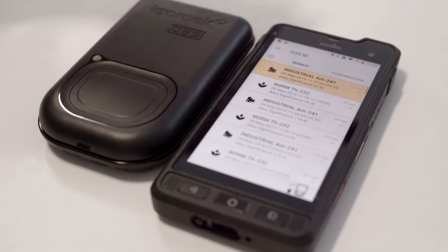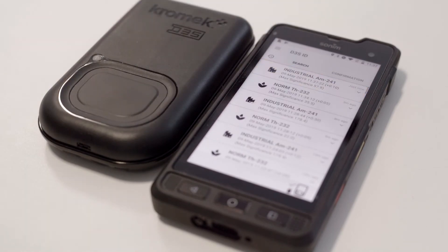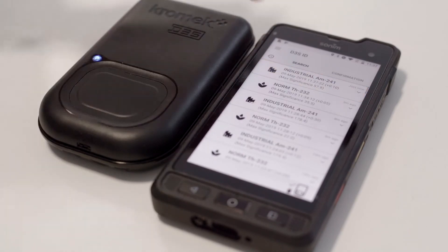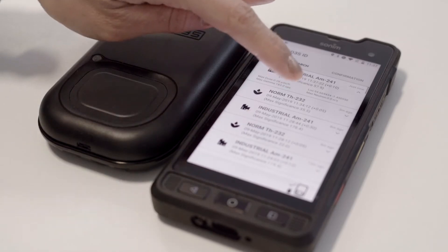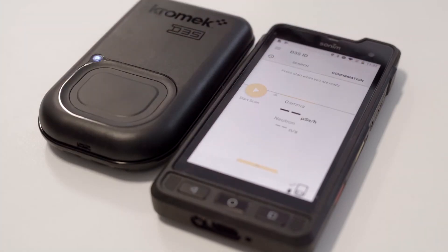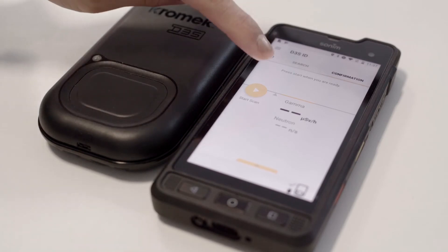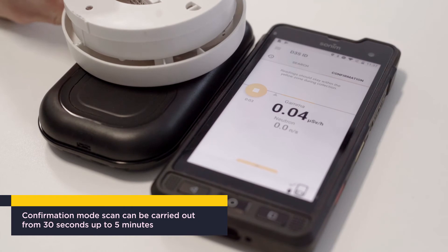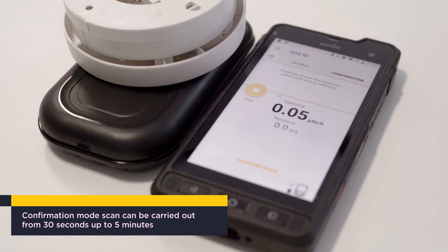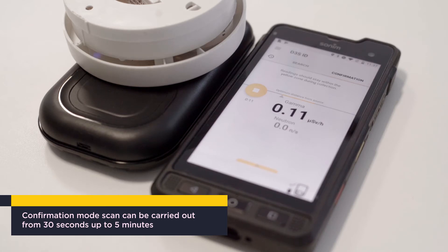I'm going to history mode now and it's showing all of my detections. Click for more information. Now I'm going to confirmation mode, doing a longer scan. Start scan, bringing the source in. Scanning for 30 seconds as a minimum.